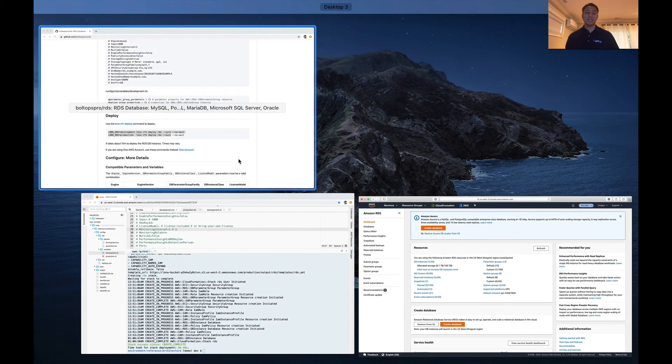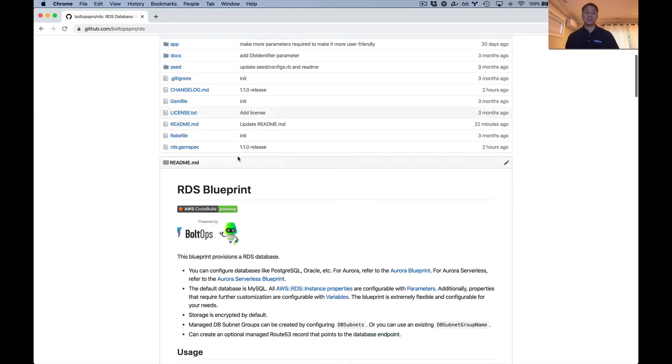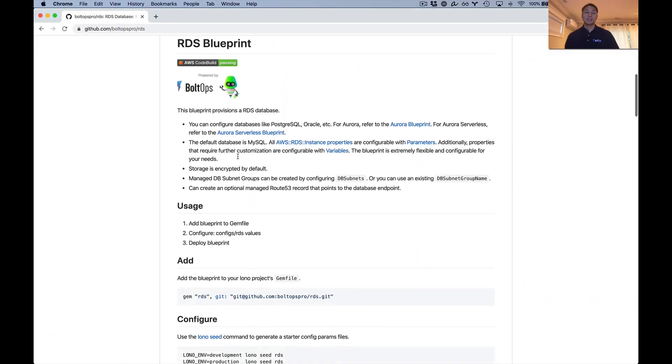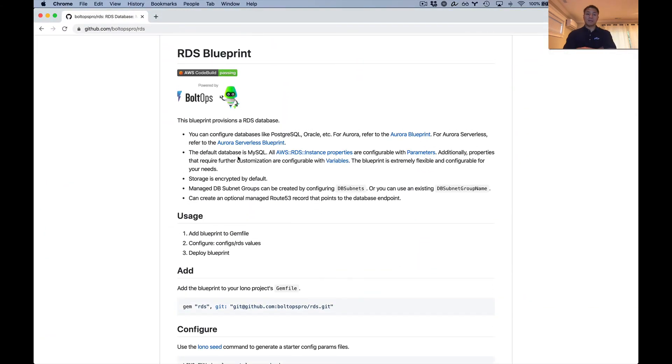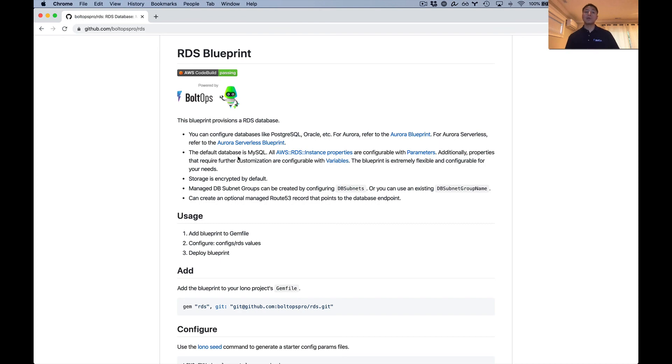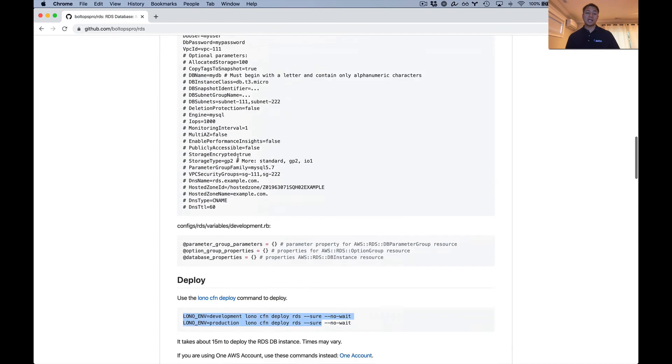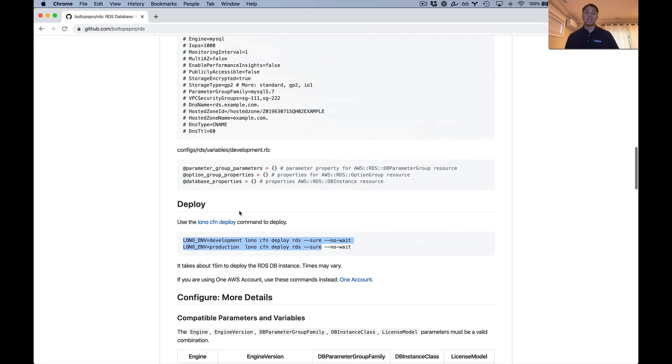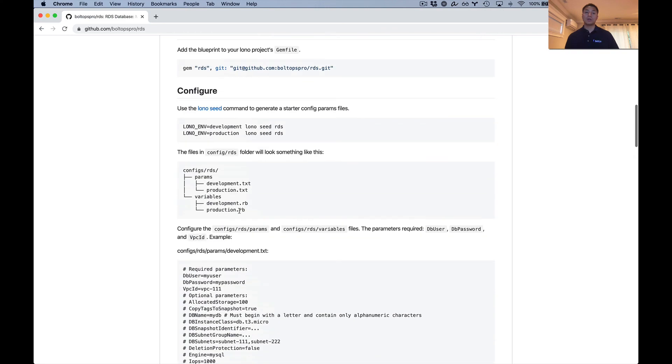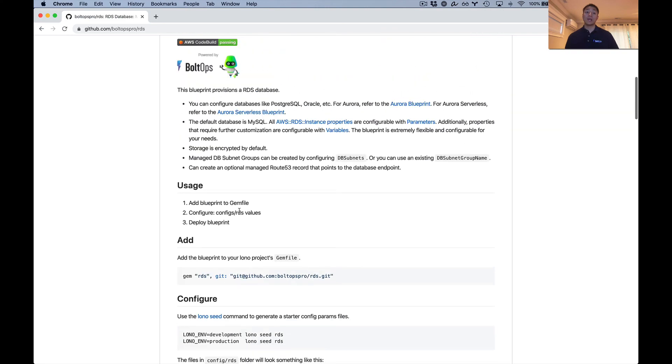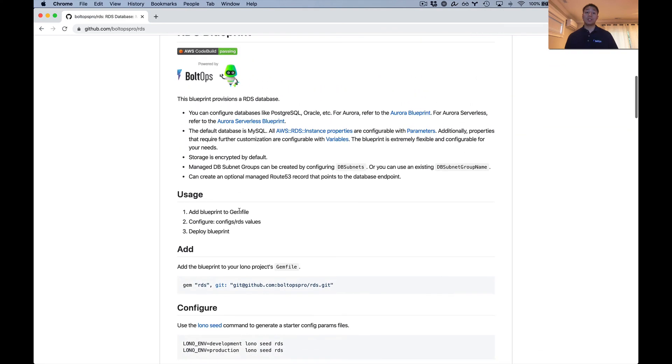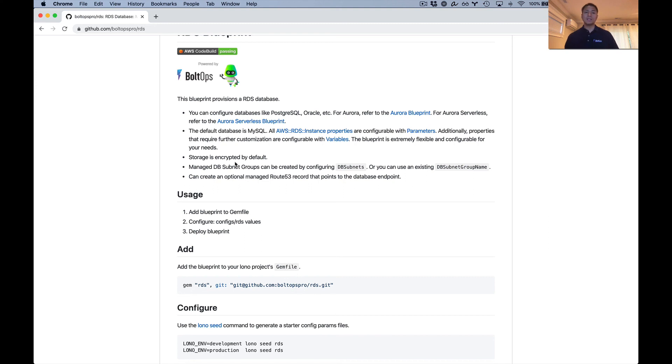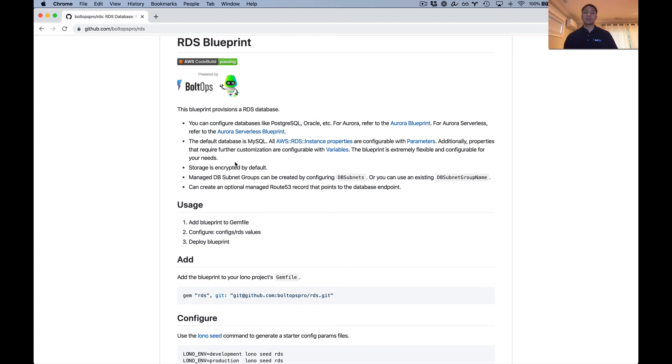Let's go back to the readme and summarize. We configured the blueprint. We used the Lono seed command to configure the values. The most important thing I will say again is this compatible parameters and variables table. Make sure that you're using values that are compatible with each other. And then we just deployed it and had to wait about 10 minutes for production and 12 minutes for development to finish the database creation. But that's pretty much it. Hopefully you found this helpful. Cheers.